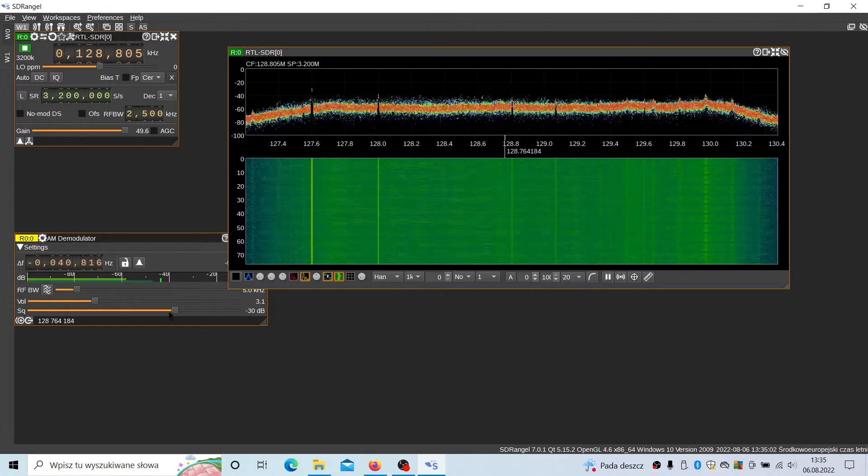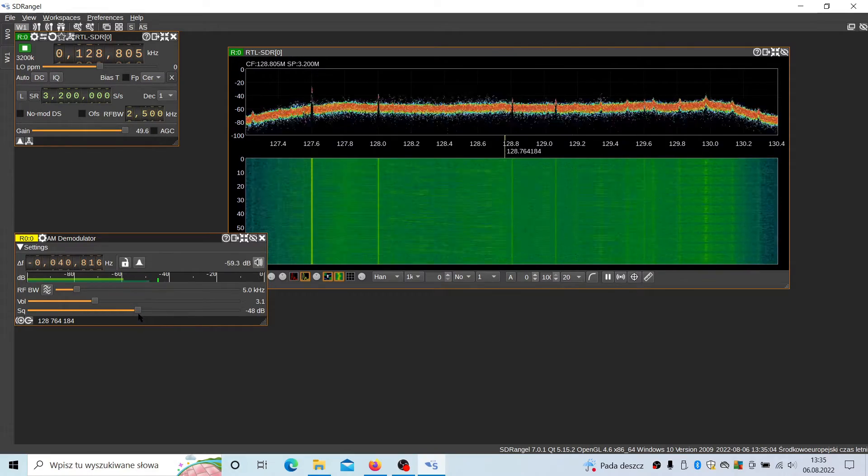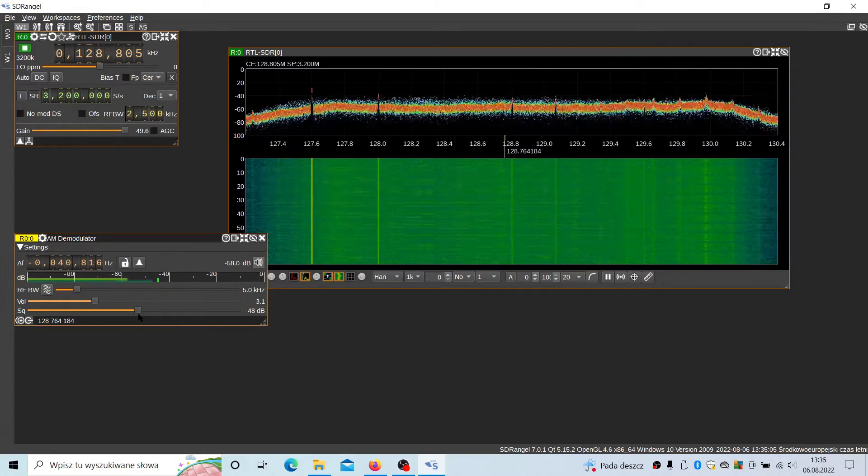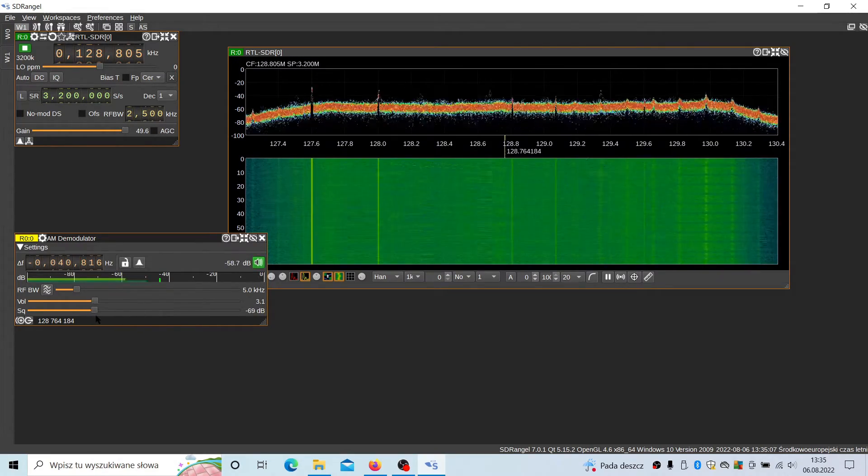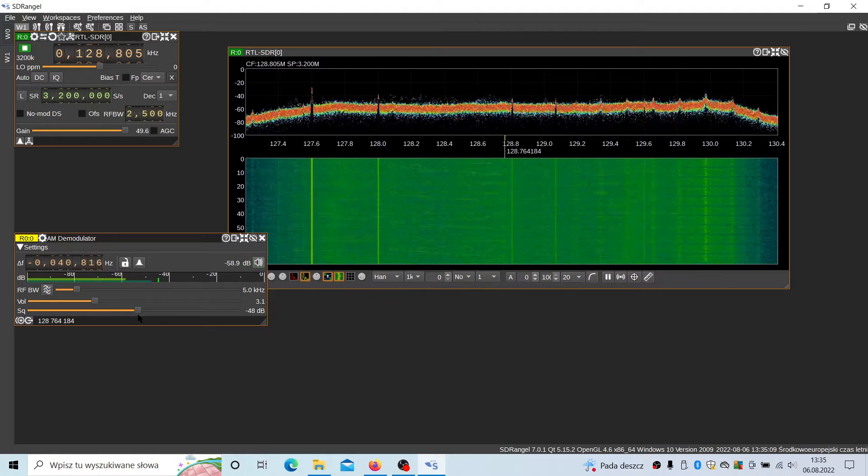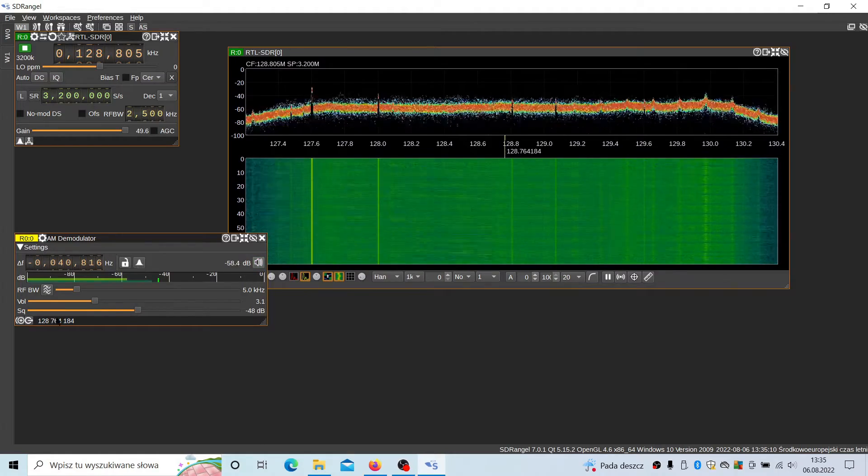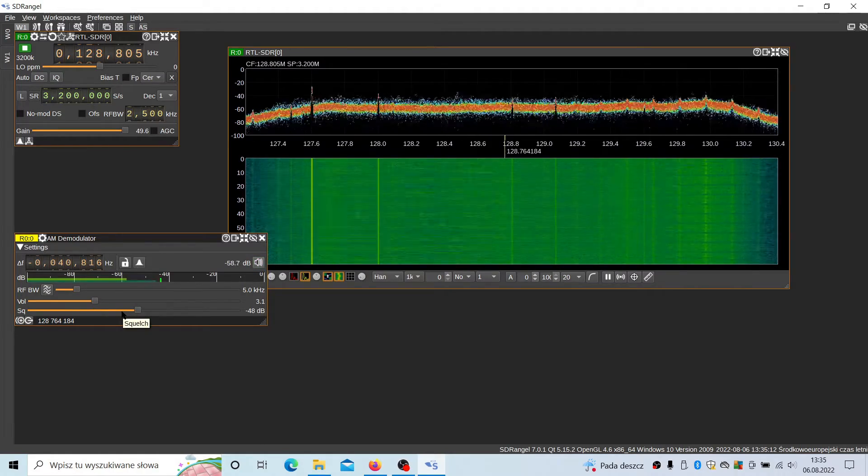It should be something here. The signals are very weak. However, with this squelch slider, you can fine tune this.